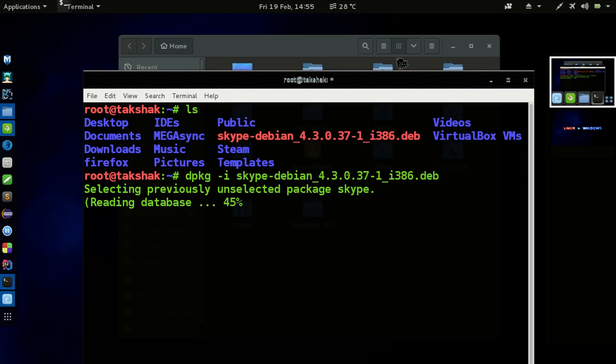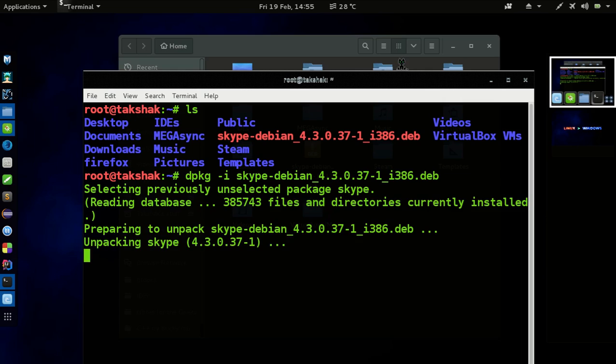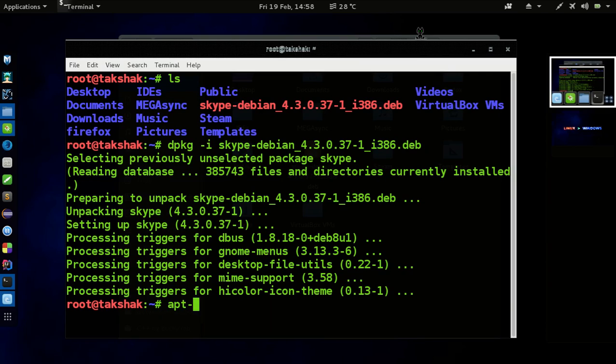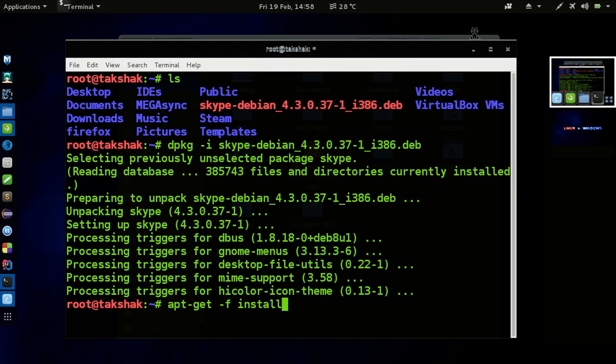It's done. Now as you can see I got no error, but you will get an error. So to correct that error you need to type or you need to run this particular command: apt-get dash f install. So it will correct that problem and install the application properly.